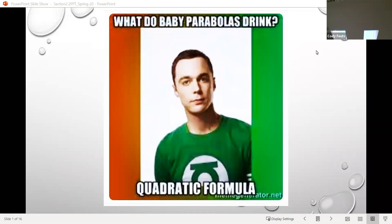Greetings everyone. Welcome to the video for part one of section 2.2. We're really going to start digging into calculus type concepts today, so if you weren't already super enthused about where this class was going, I think your enthusiasm is really going to start to deepen today.